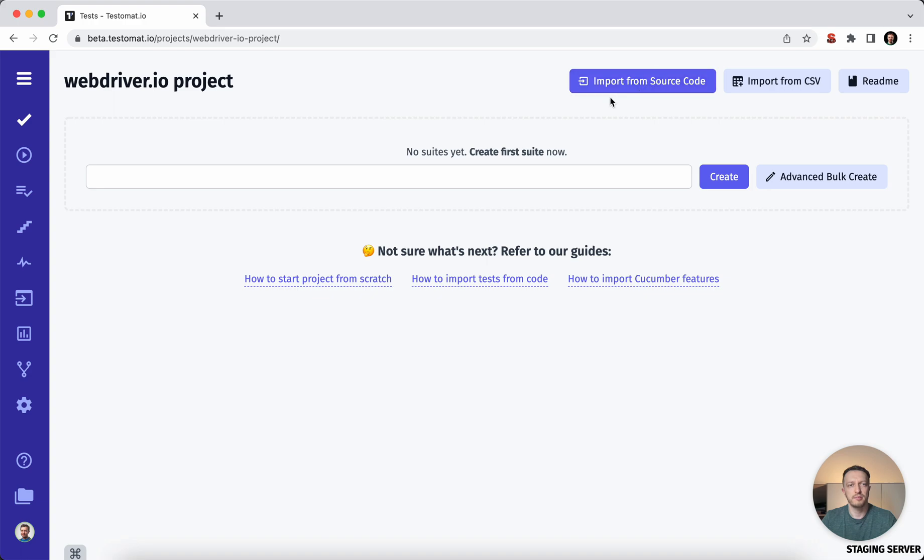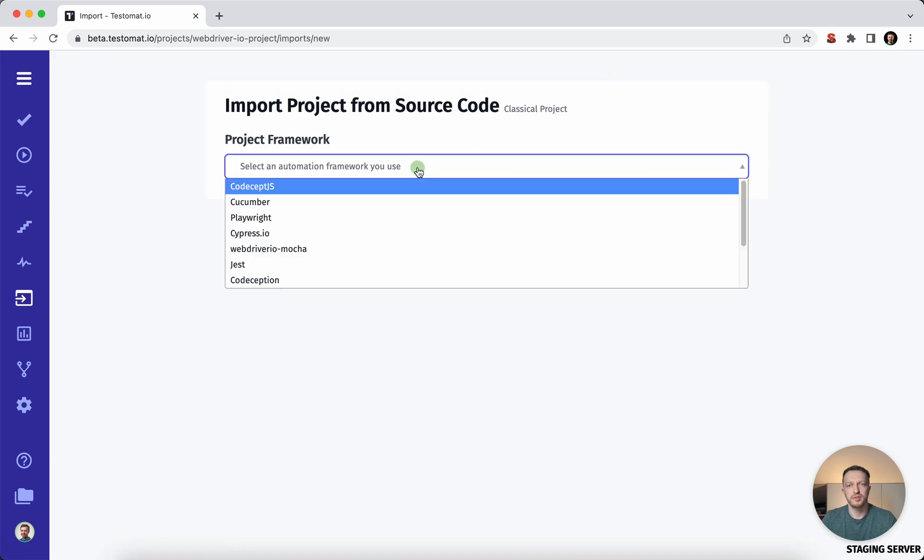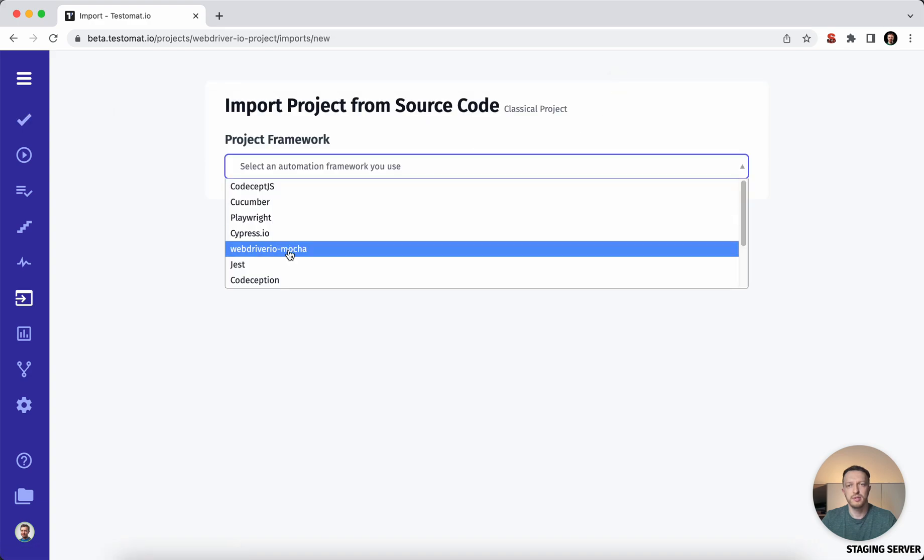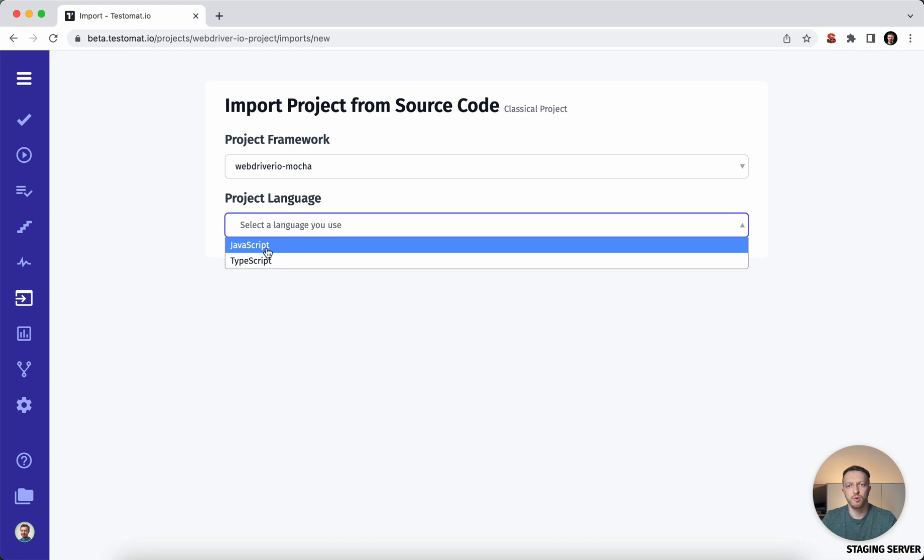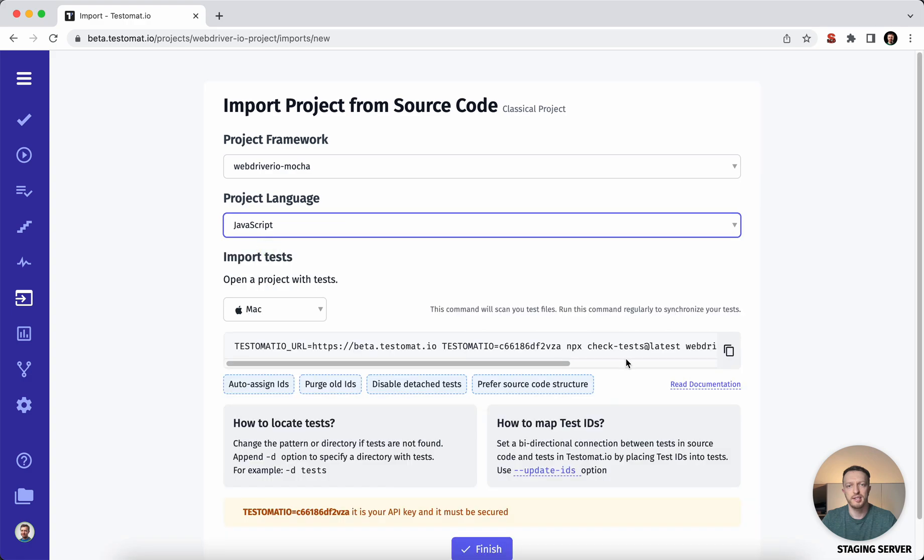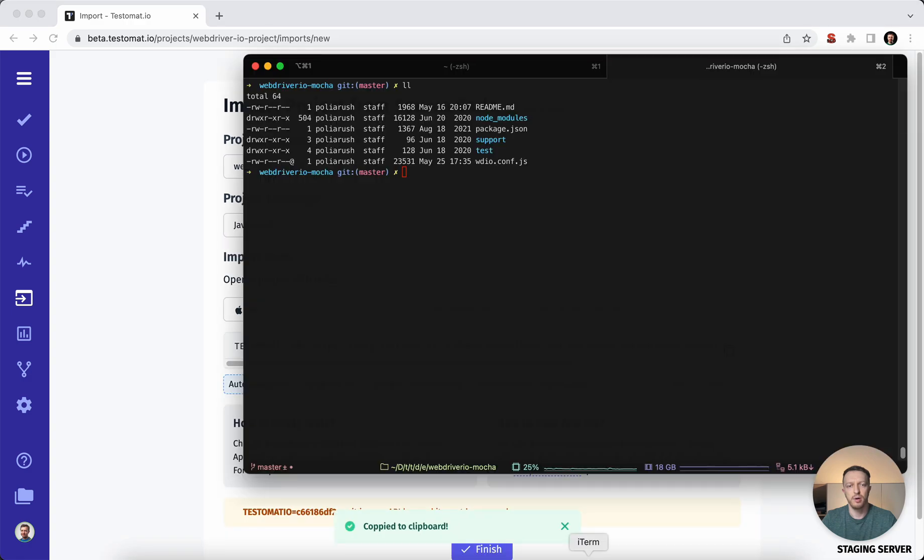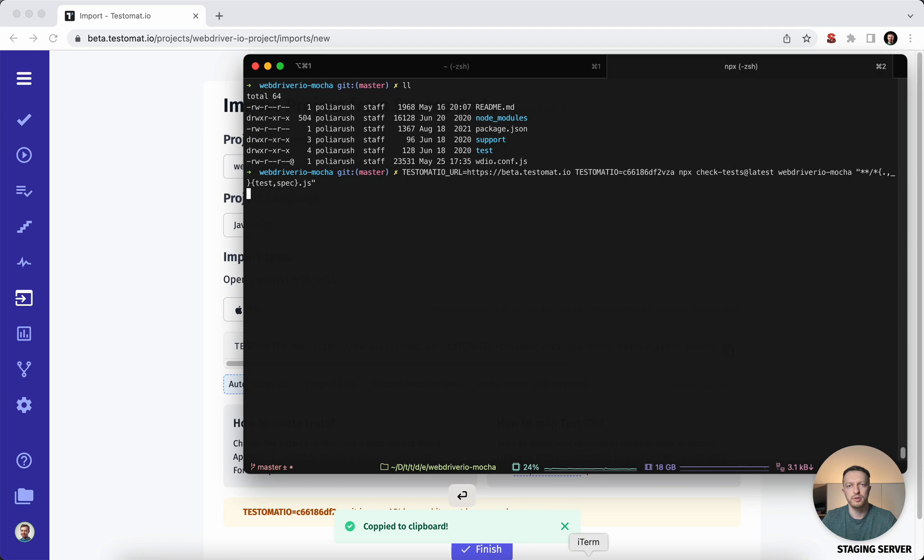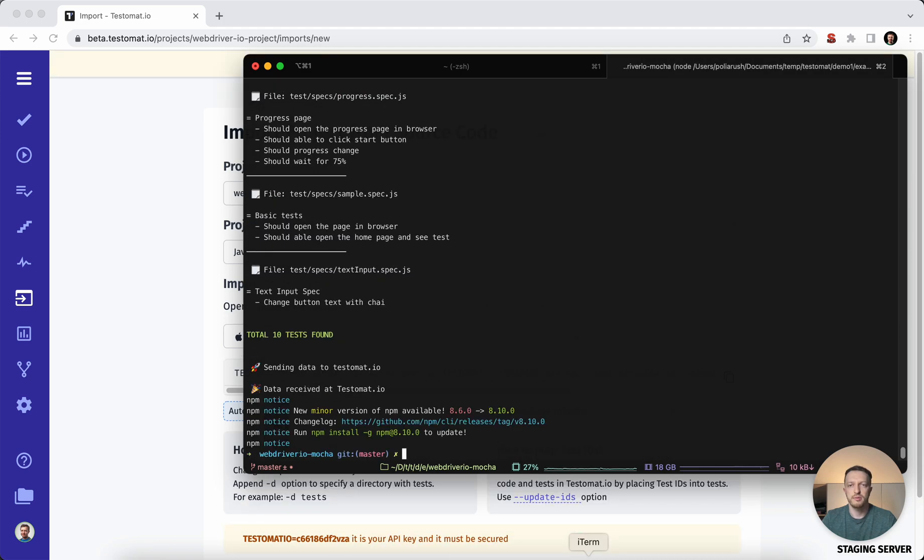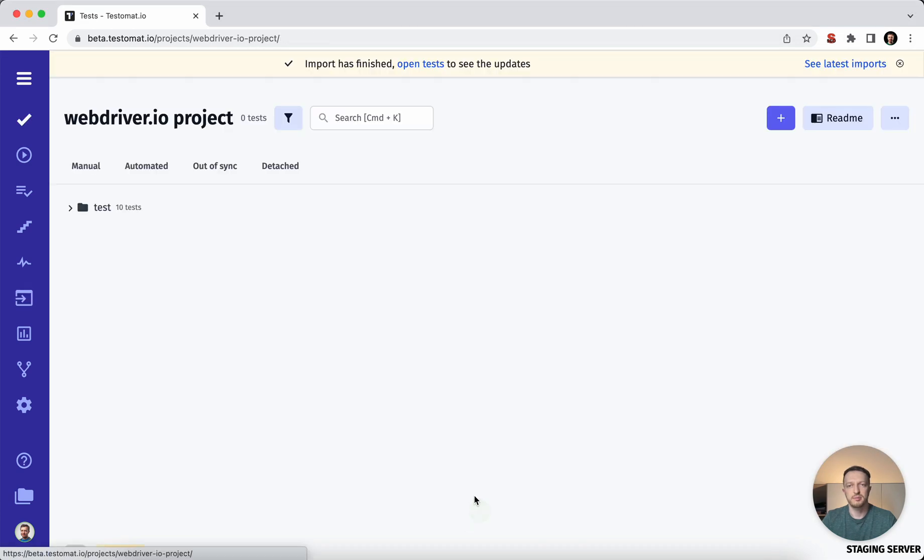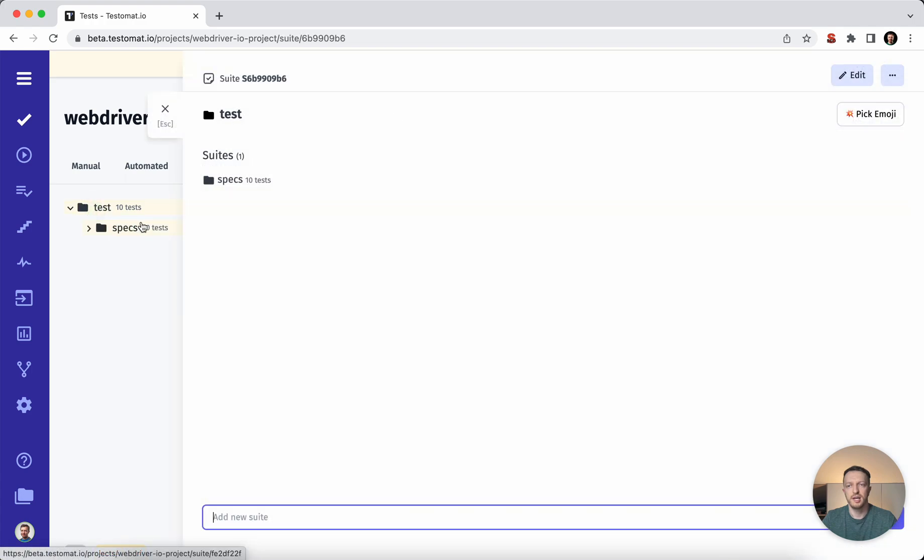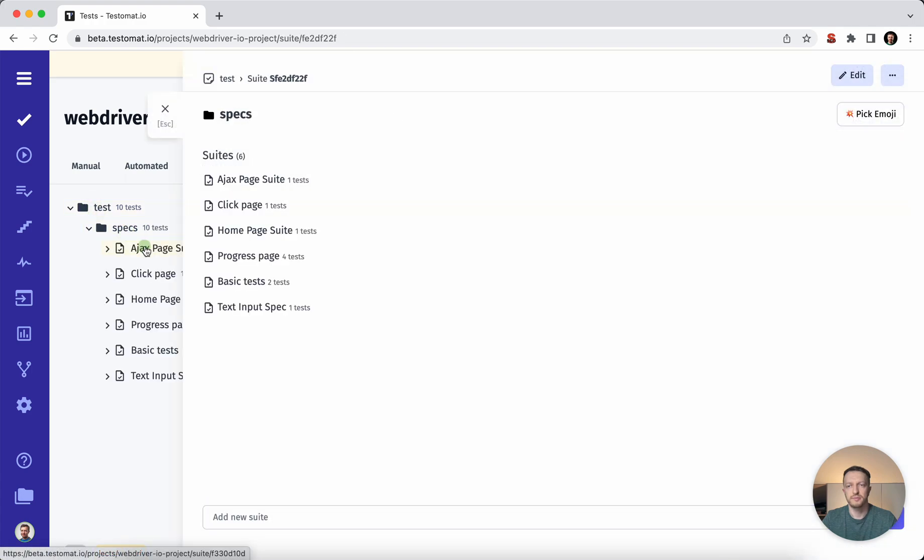So how can it be done? You go to the import of your source code. You can choose the project, framework and programming language. Then we will generate a command that you would need to execute on your test automation repository. This command will introspect all the test cases that you have and it will be sent in a second to the test management system. You don't need to go and do any customization. Everything is done out of the box.